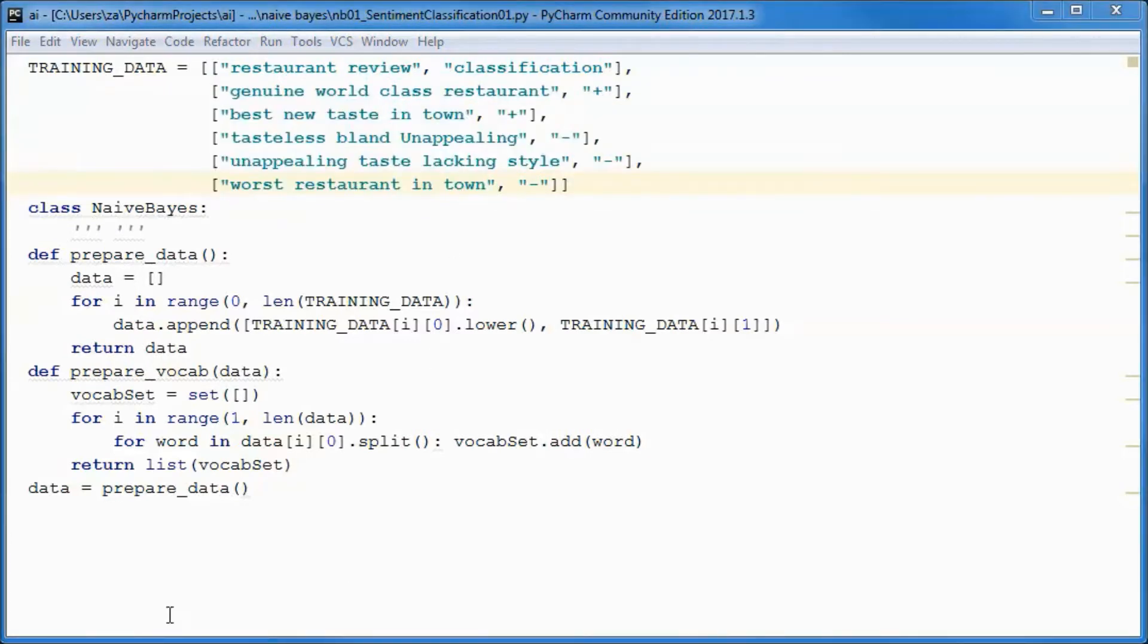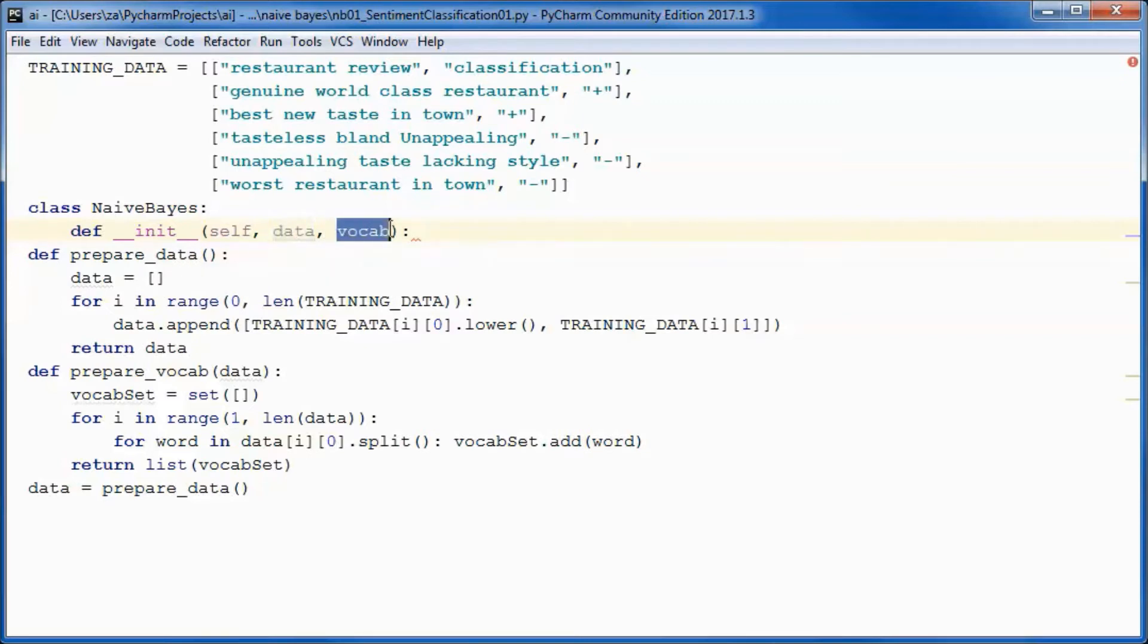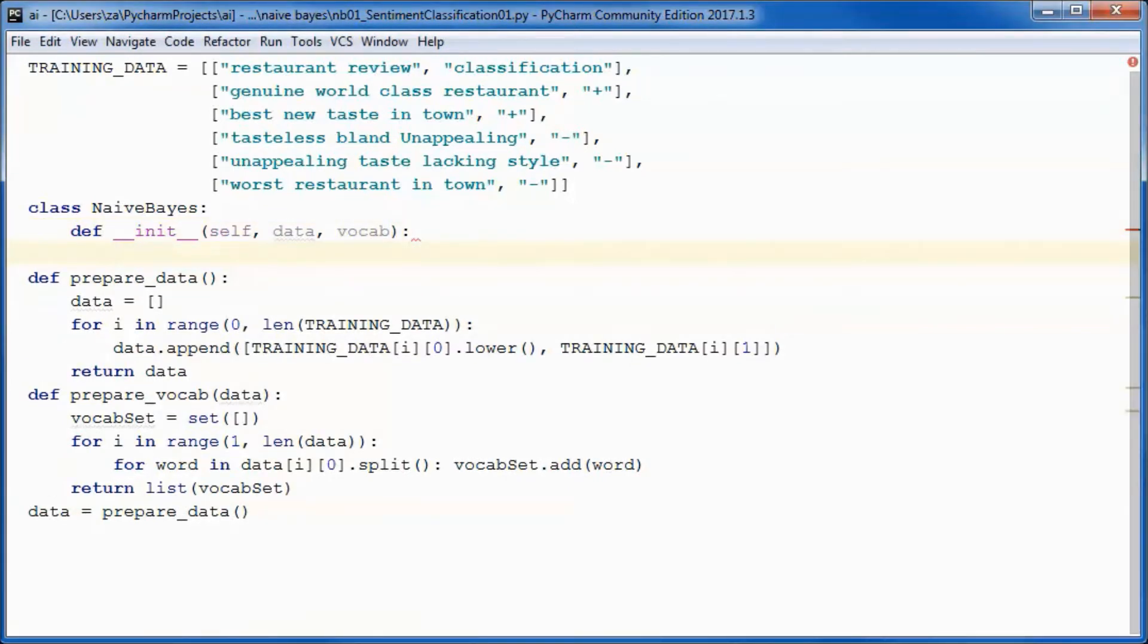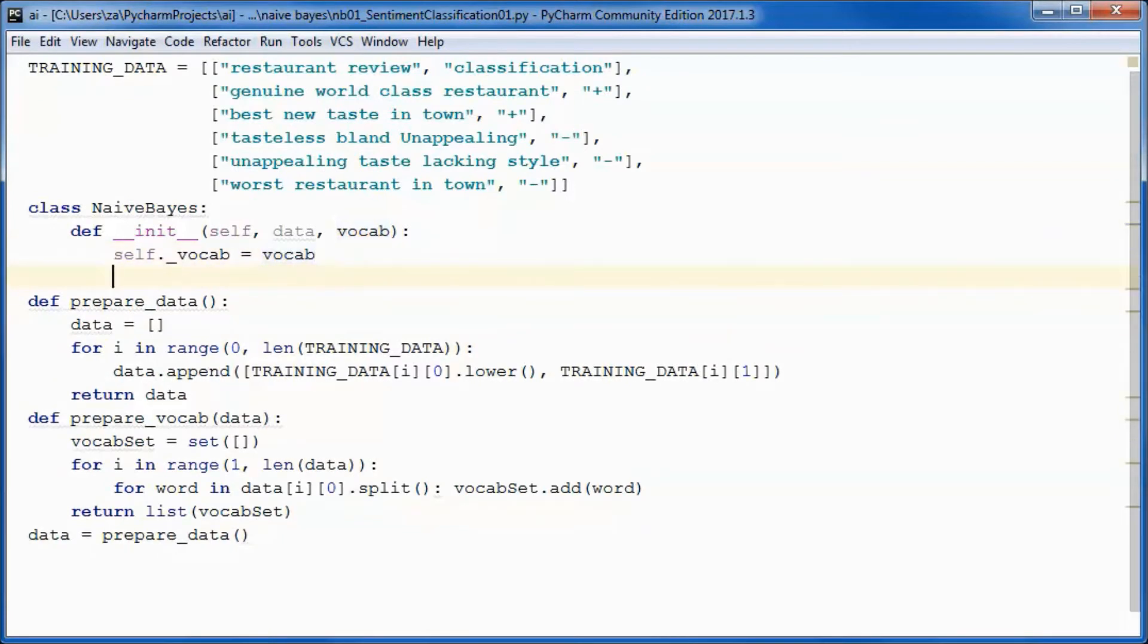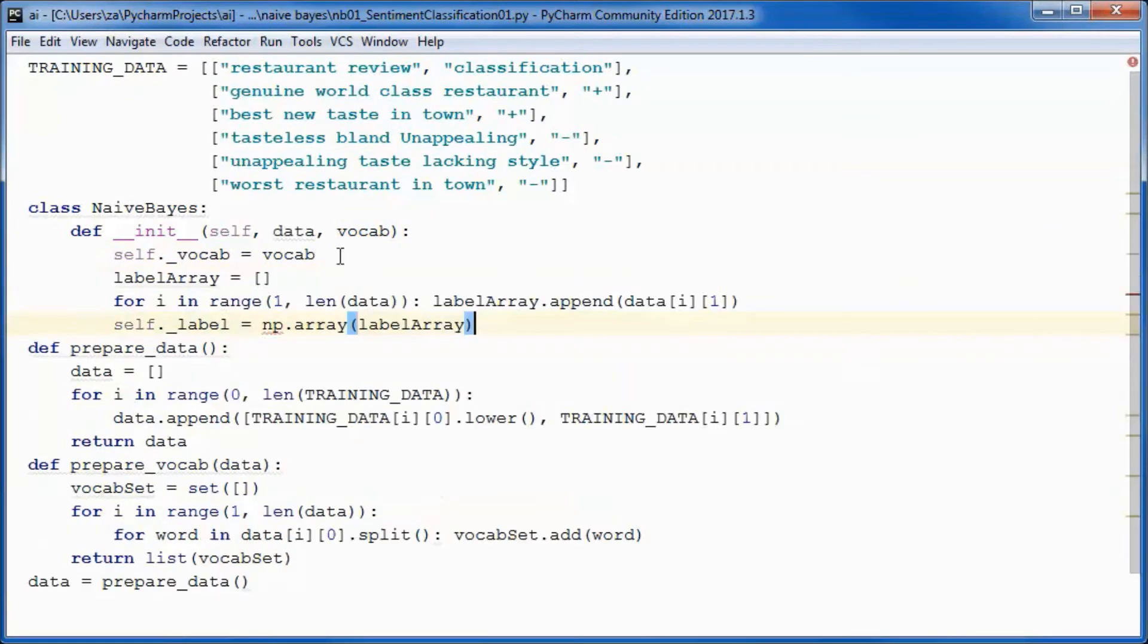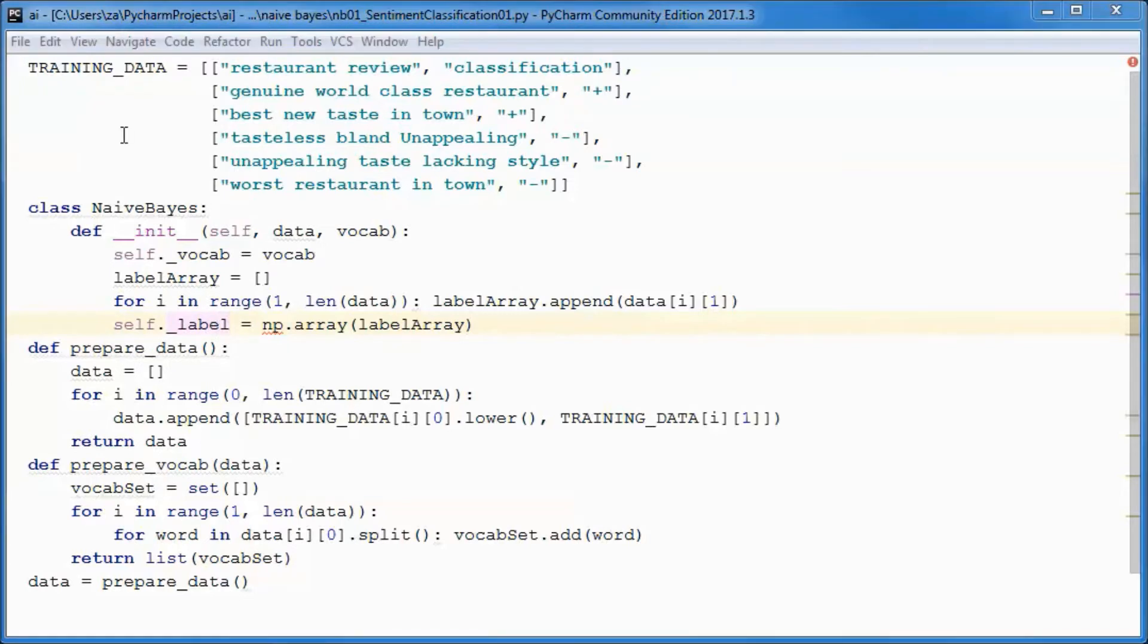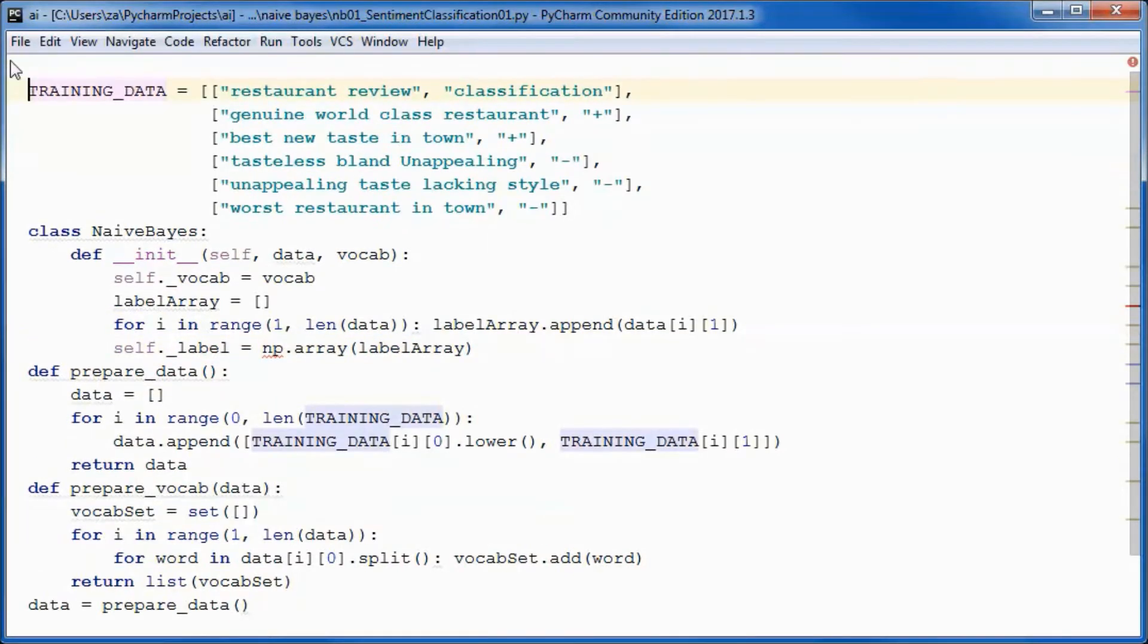This class will have a constructor that takes in the data and the vocab. We will have an instance variable that contains the vocab and another one that contains the label. This is a numpy array, so let's go ahead and import numpy.